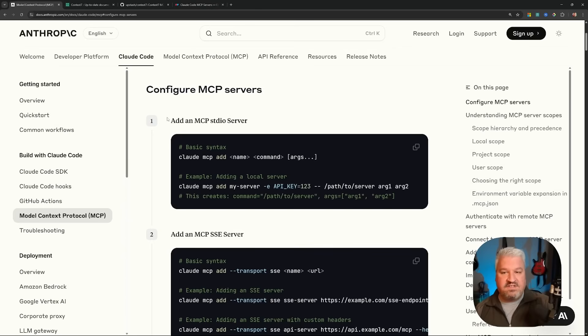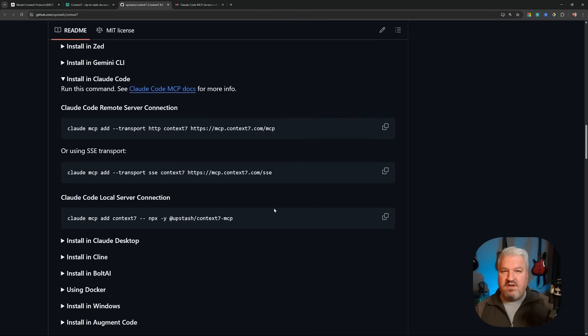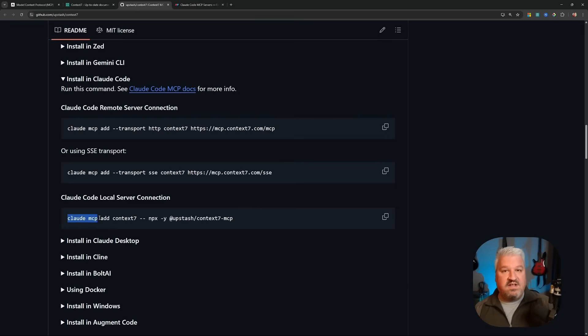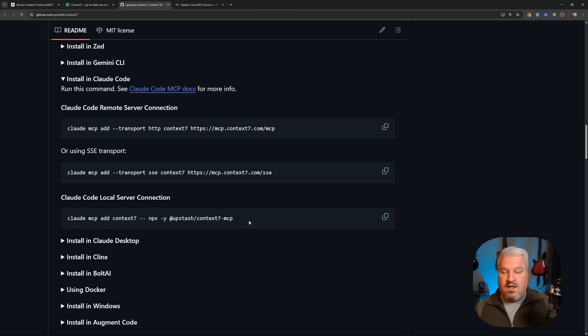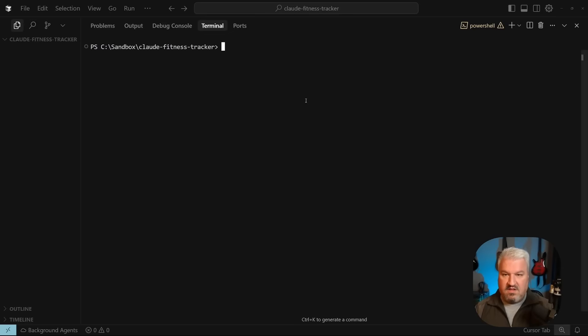Next, let's have a look at adding standard IO servers to our agent. Now, for this, we're going to look at two very different examples. First, we'll have a look at a very simple example. We'll simply add Context 7 using the standard IO protocol, but then we'll move on to something a bit more complex, which actually involves adding environment variables as well, like API keys.